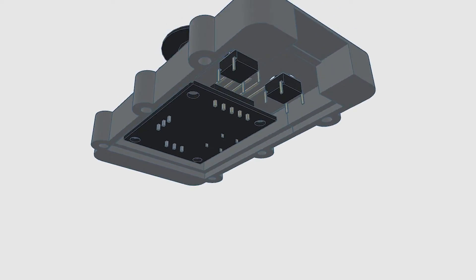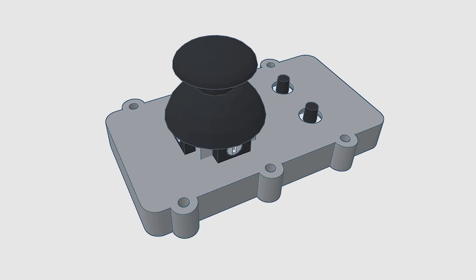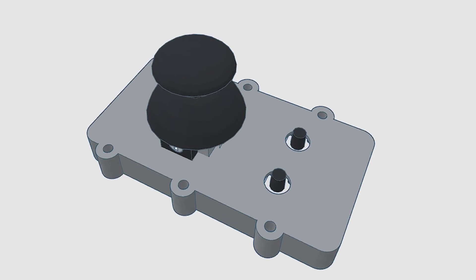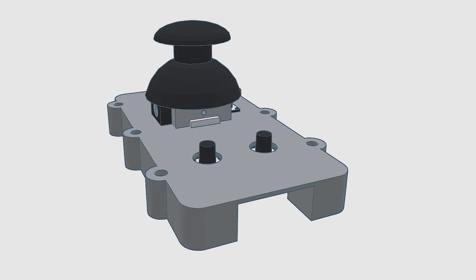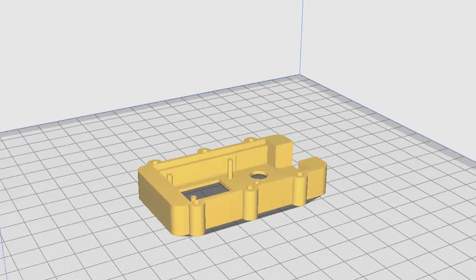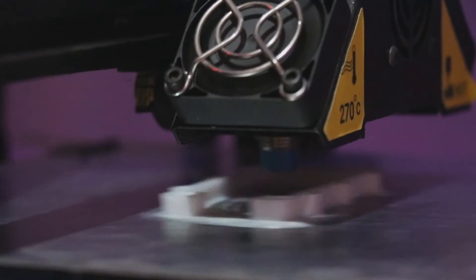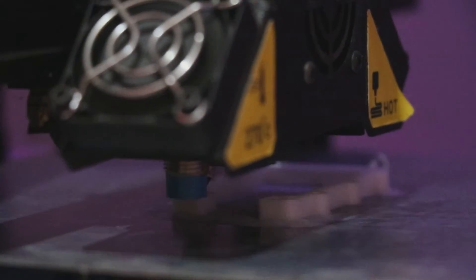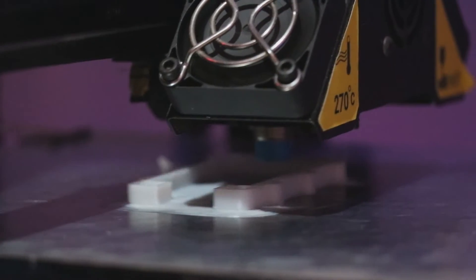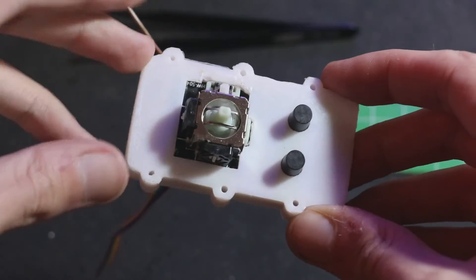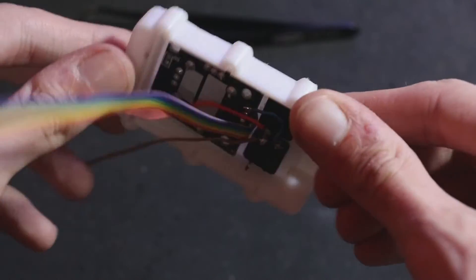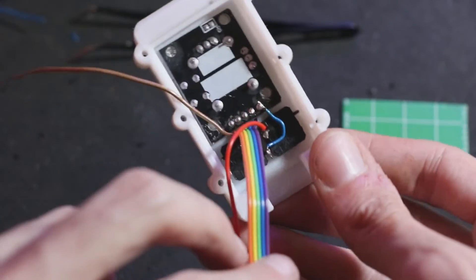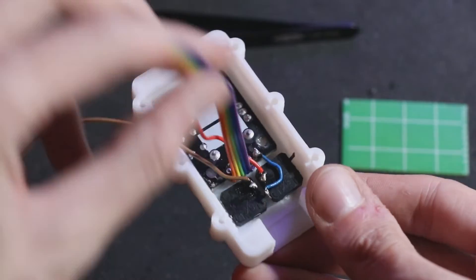The joystick and micro switches will be placed in this part of the controller's body. After it finished printing, I place the joystick and micro switches in the proper section. Now it's time to assemble the rest of the controller.